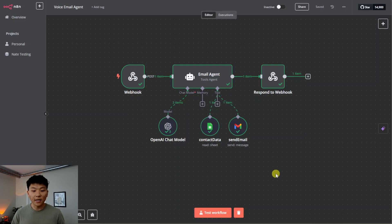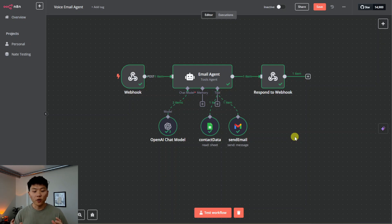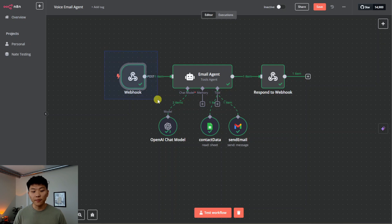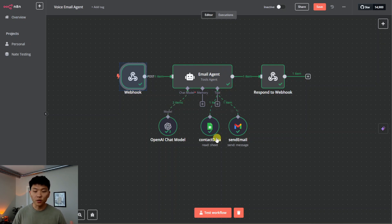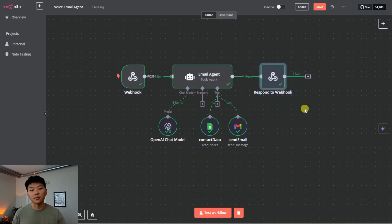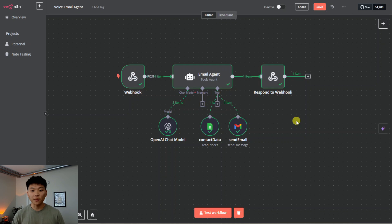We're going to hop back into n8n and explain what's going on here so you can get this sort of system up and running for yourselves. With n8n, whenever you're building an AI agent, there's going to be an input that gets fed into the agent. The agent uses its system prompt and its brain to understand what tools it needs to hit, uses those tools to take action, and then there's some sort of output. In the past we've used things like Telegram, Gmail, or even just the n8n chat trigger as the input.